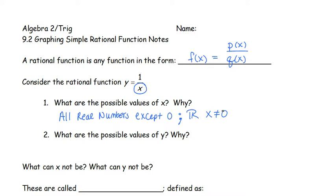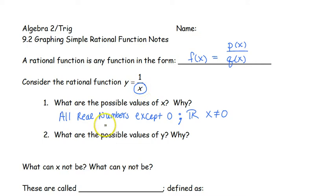I use all reals and not necessarily all natural or all whole because you can have decimals — I could do 1 divided by 1.2, 1 divided by 1.4. You can have decimals, so we want all reals, all positives, all negatives. The only thing we don't want is 0.